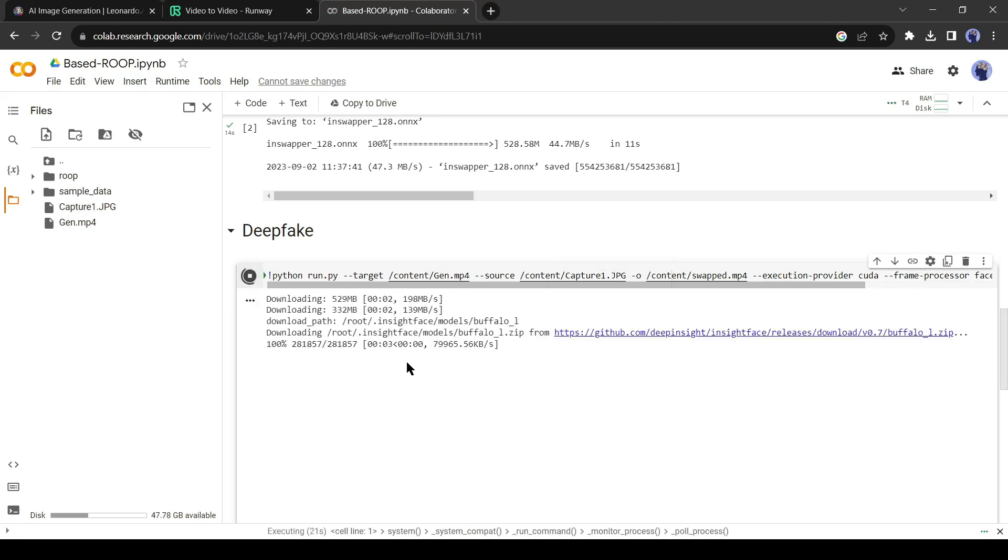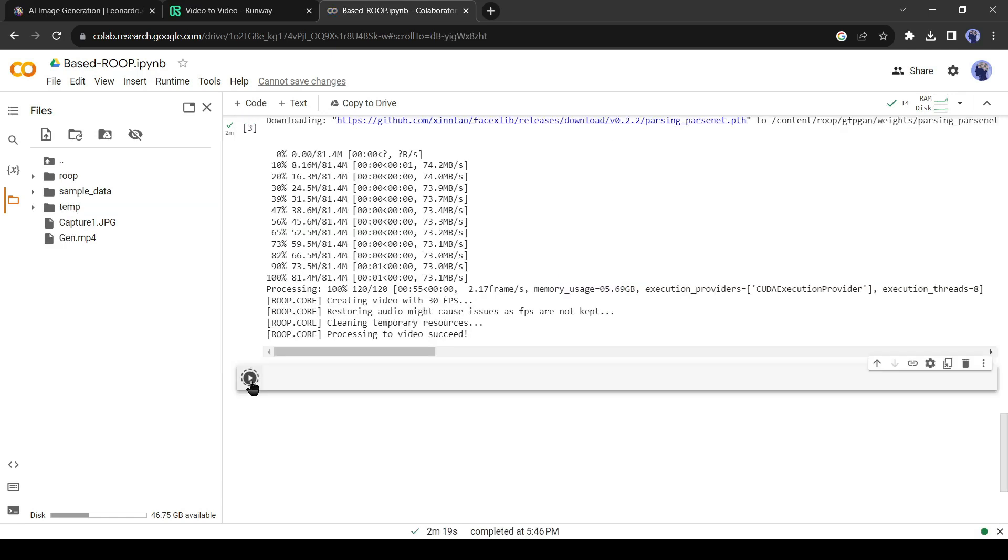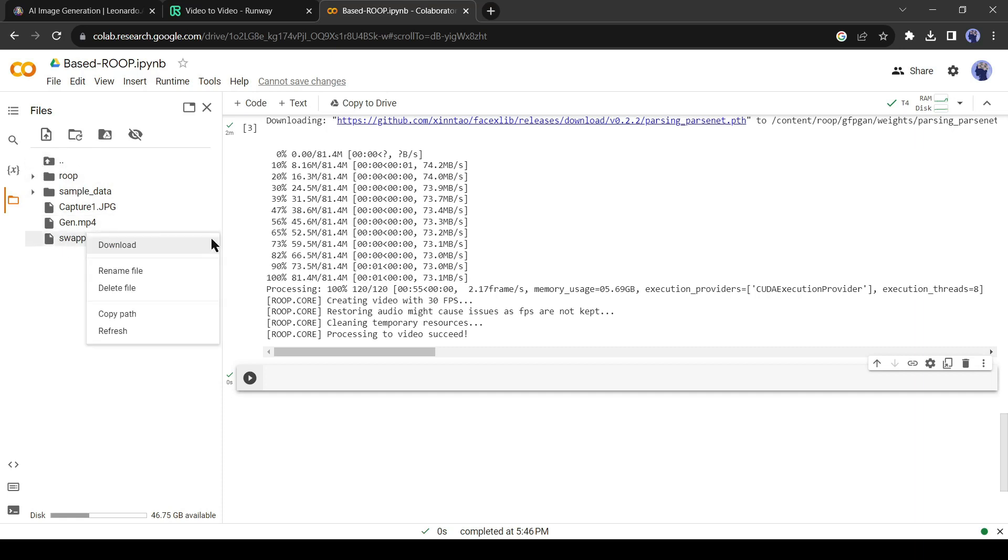Now let's say I do its work. After completing the deepfake, come to the directory tab and refresh the directory. You will find a new file named swapped mp4. Download the video.